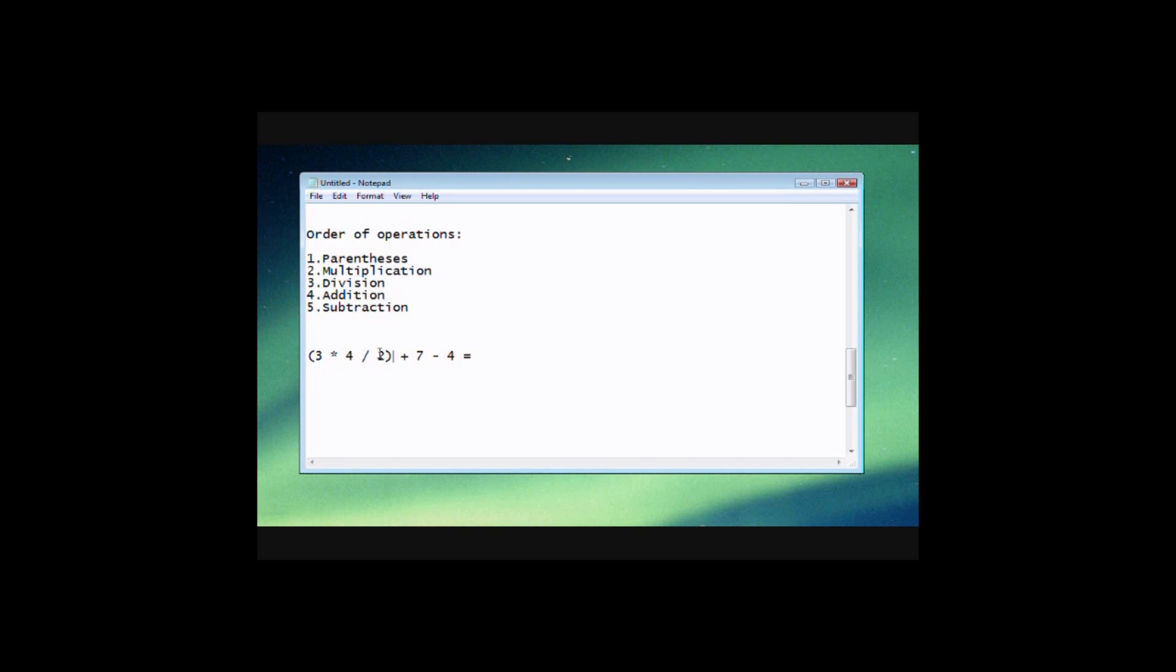And when you're inside of the parentheses, you still follow this order of operations. So the first thing we want to do here, since we've got a multiplication and division both inside the parentheses, we know that we do multiplication first. So let's do that. So we know 3 times 4 is 12. Next we can do our division. So 12 divided by 2 is 6.